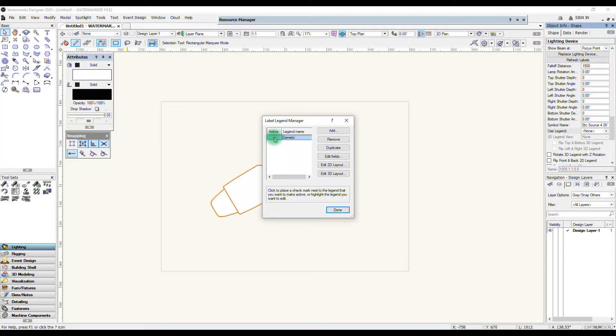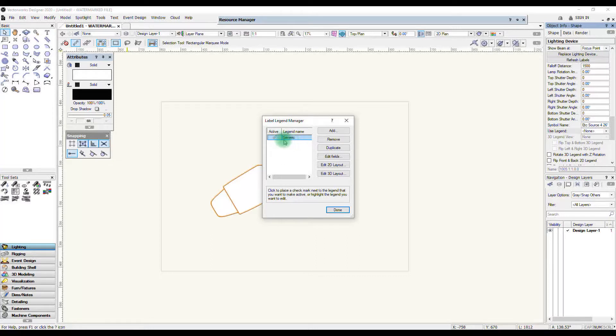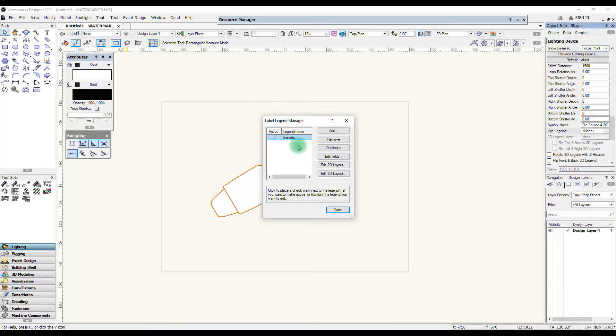I want to tick active. You don't have to do that in order to be able to use this legend. You can still assign it if it's not active but if I tick active it means that the next time I insert an instrument it will automatically apply this legend without me having to manually assign it. So it's a handy thing to have one sort of standard legend active so that whenever you enter a new instrument into your drawing it automatically assigns this legend.